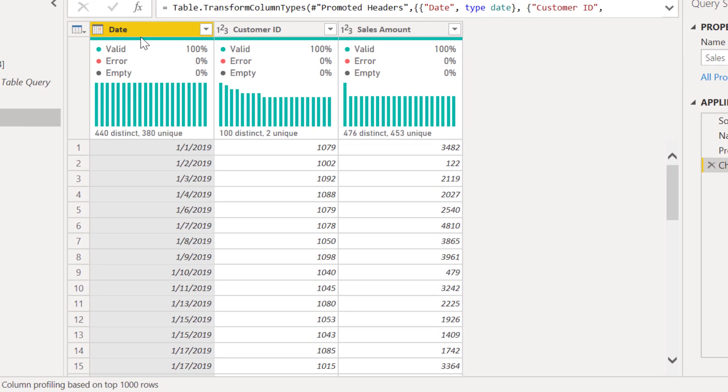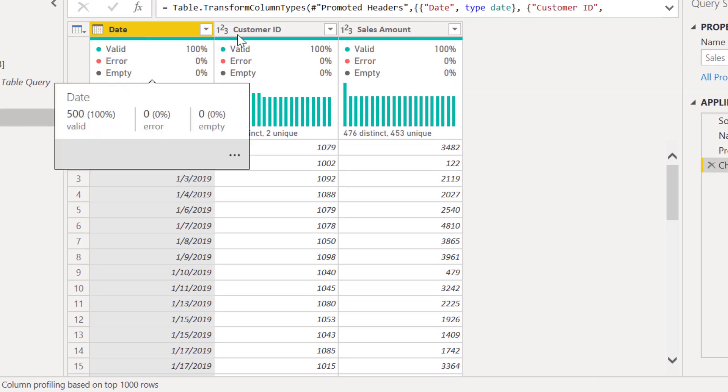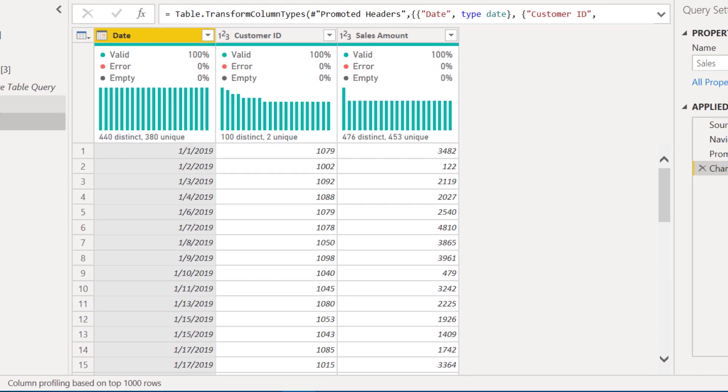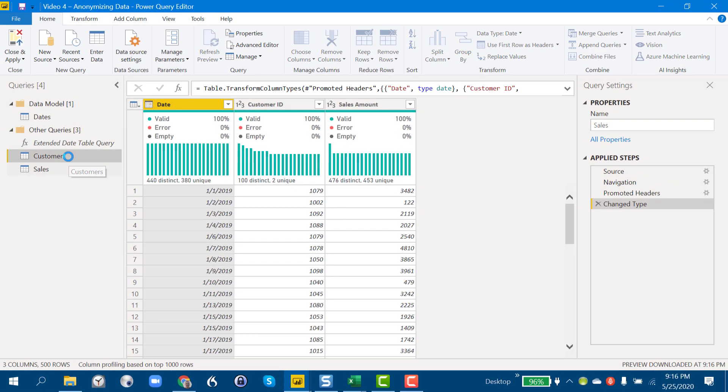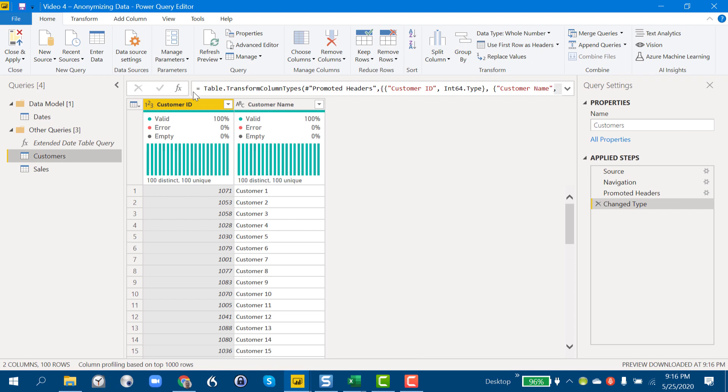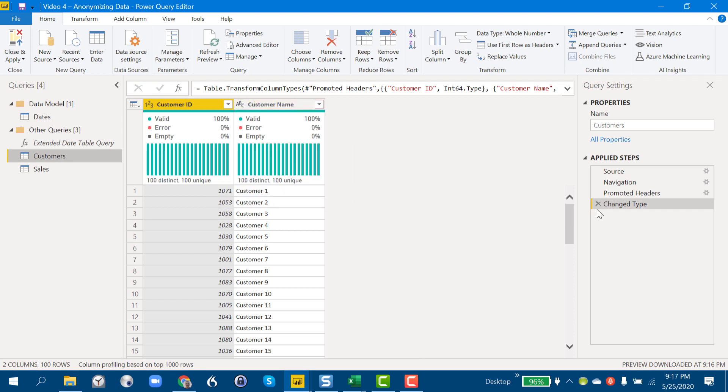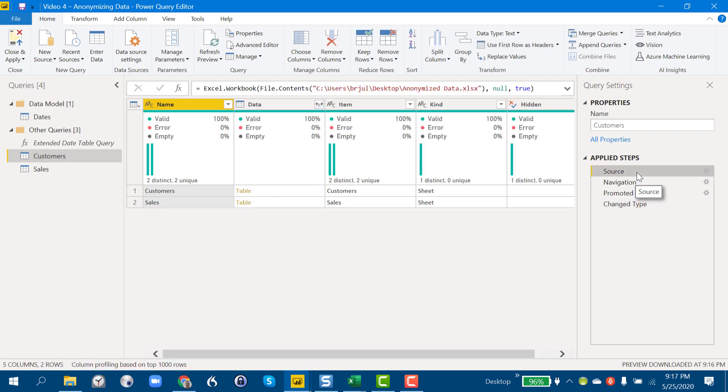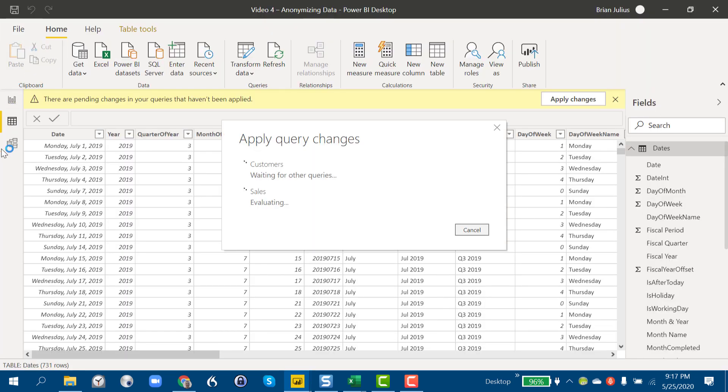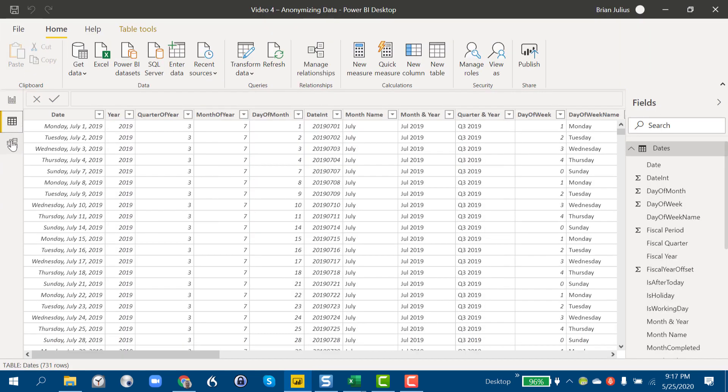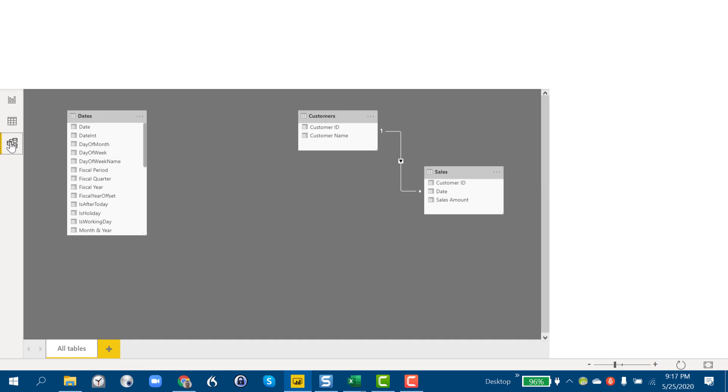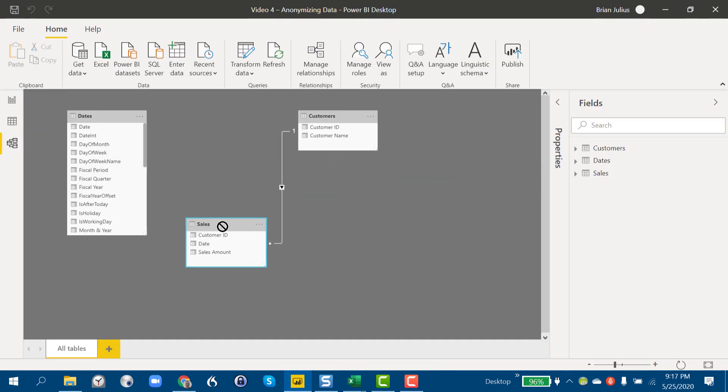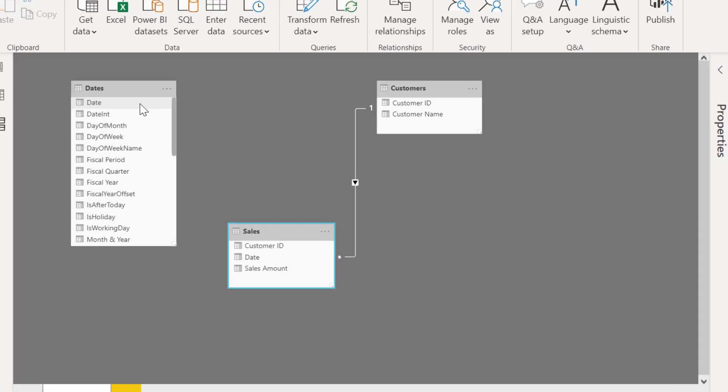As we always do, go into Transform Data before we load. Take a look and we've got valid field, numeric field, numeric field, and then customers, numeric and text, and all properly anonymized. If we go back here into our source, we just see it comes from the Excel file. There's no unwinding that data, so we are good to go. All we have to do is now Close and Apply.